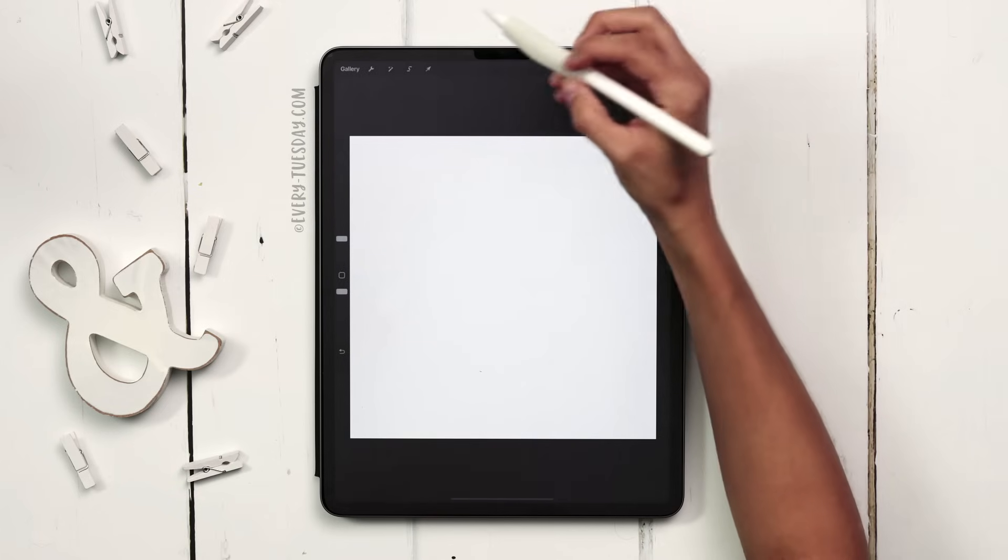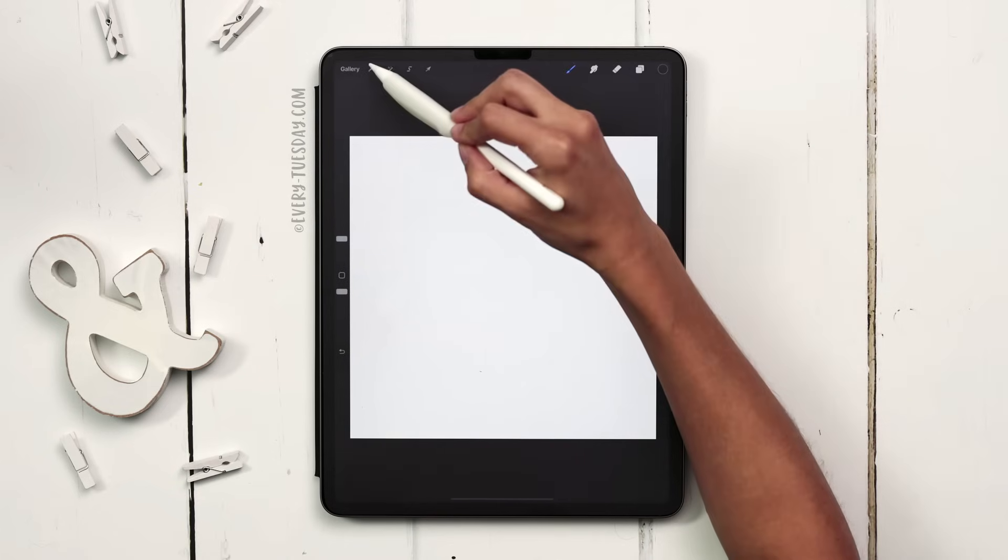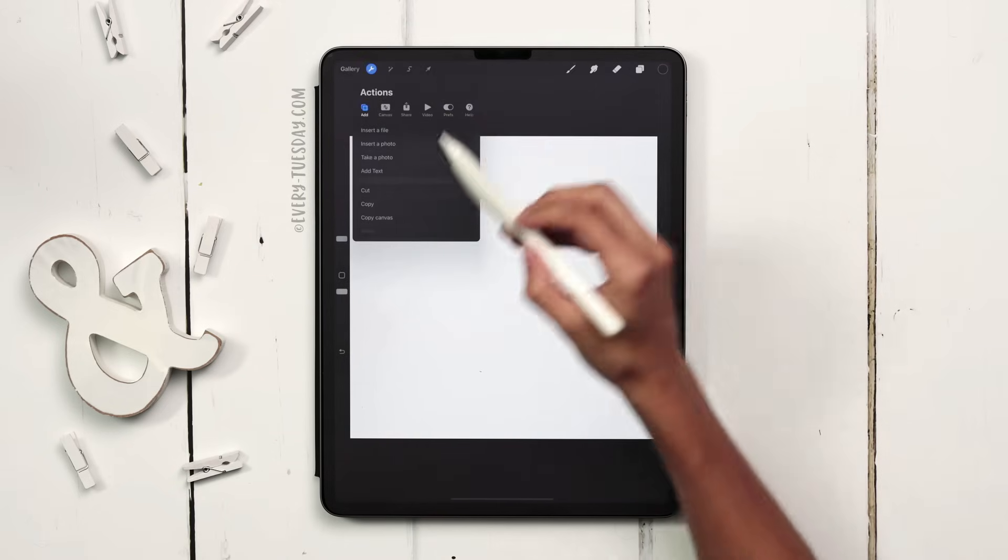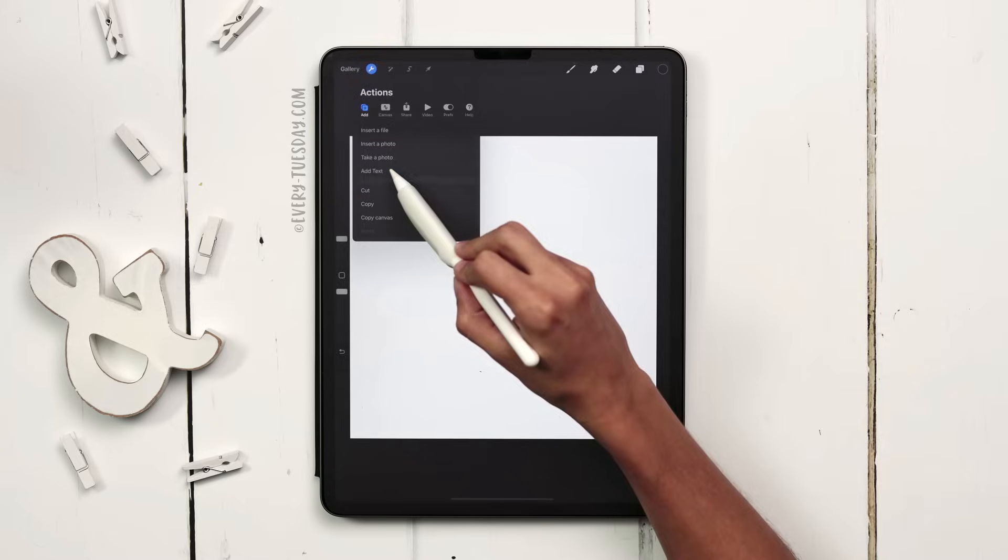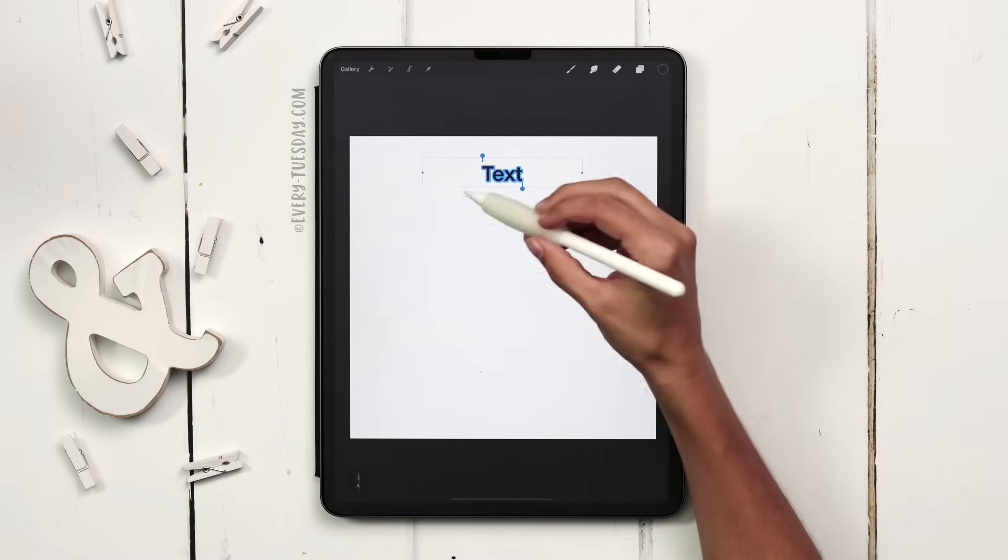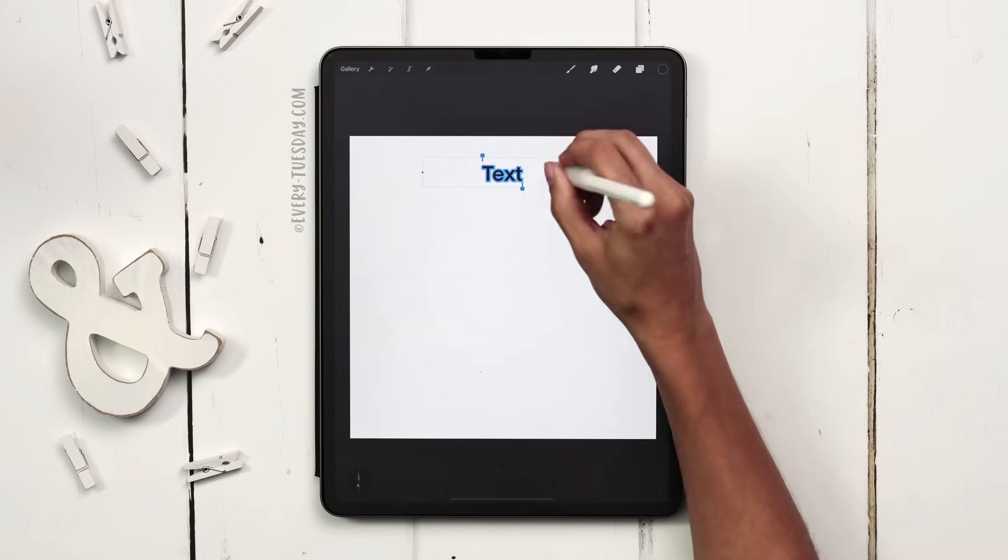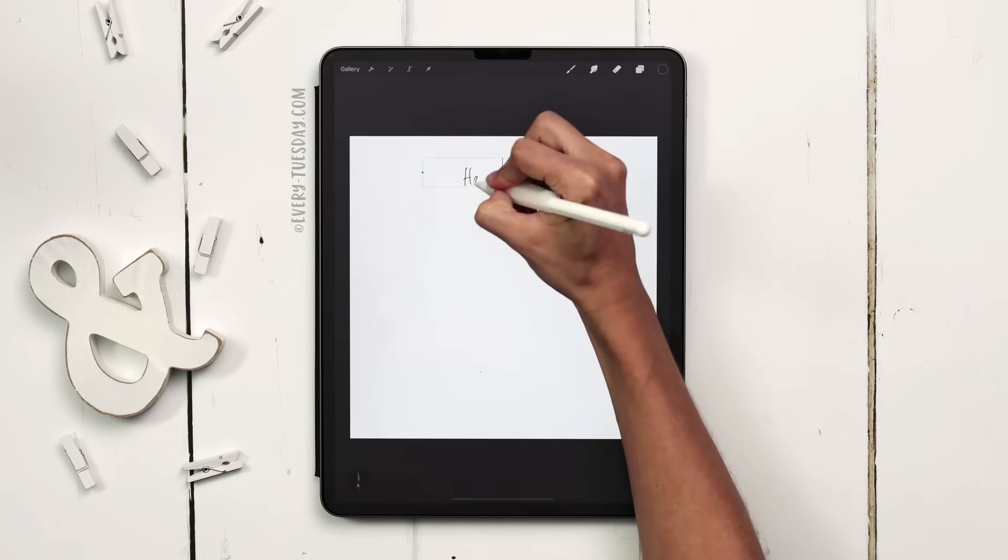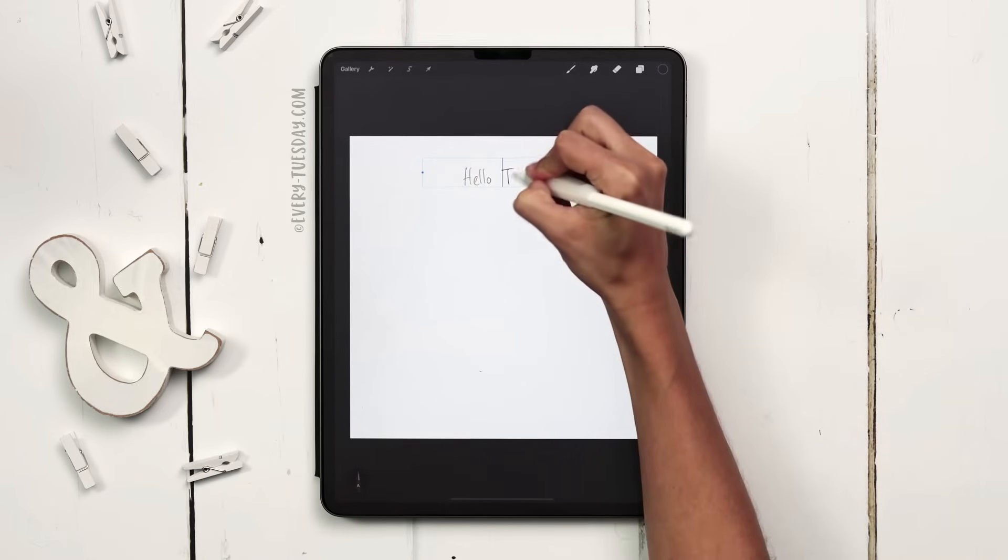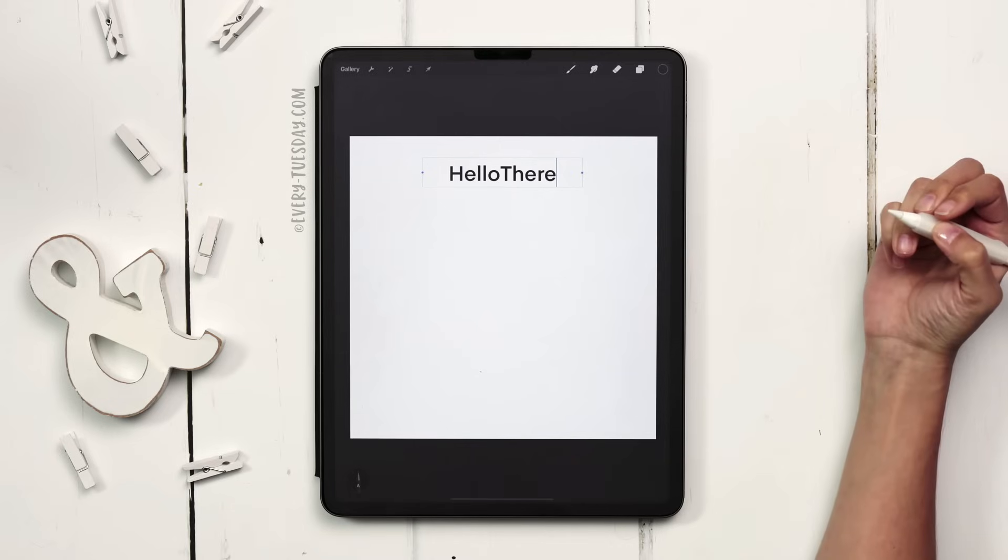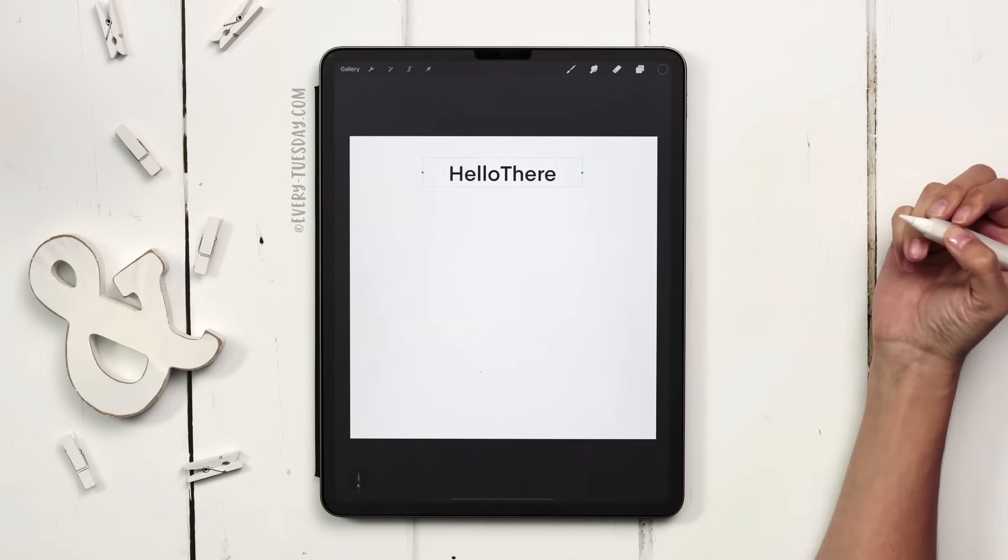Once you have your new canvas you can add text by hitting the wrench. Under the add category just hit add text and you can either type out text here or you can scribble this out with your stylus and write whatever you want and it'll convert it right to typeable text.